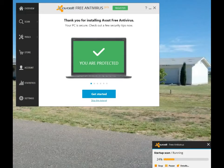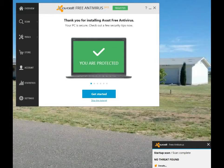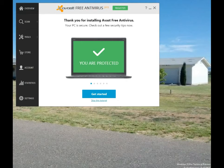Avast is now running its initial startup scan, making sure that your latest version of Windows 10 hasn't picked up anything during the time it was installed and was protected by the native Windows Defender. The next step should be registering the program — watch one of the other videos to see how that's done.